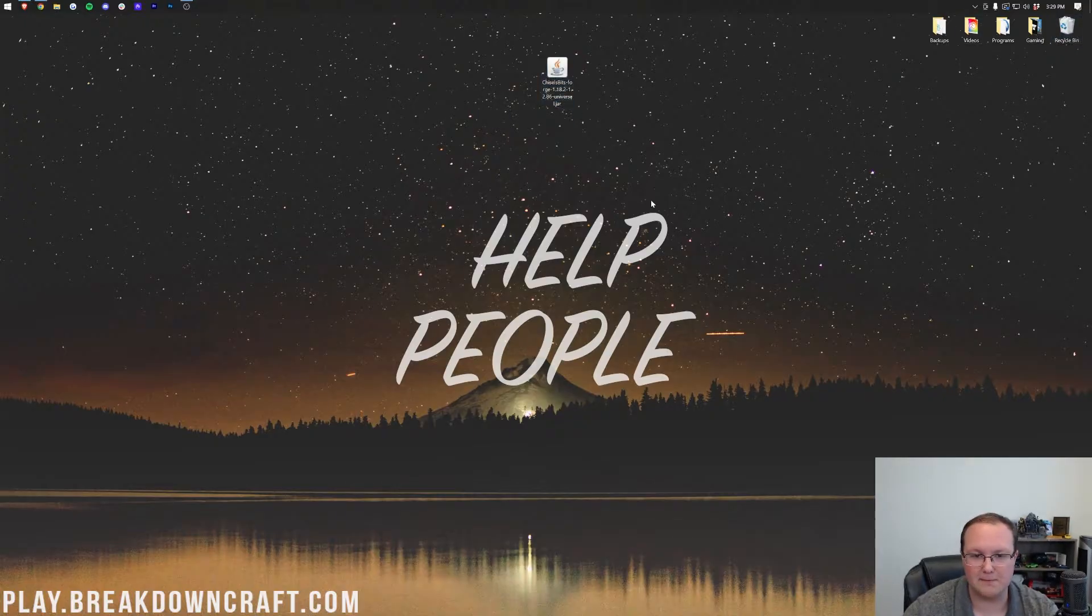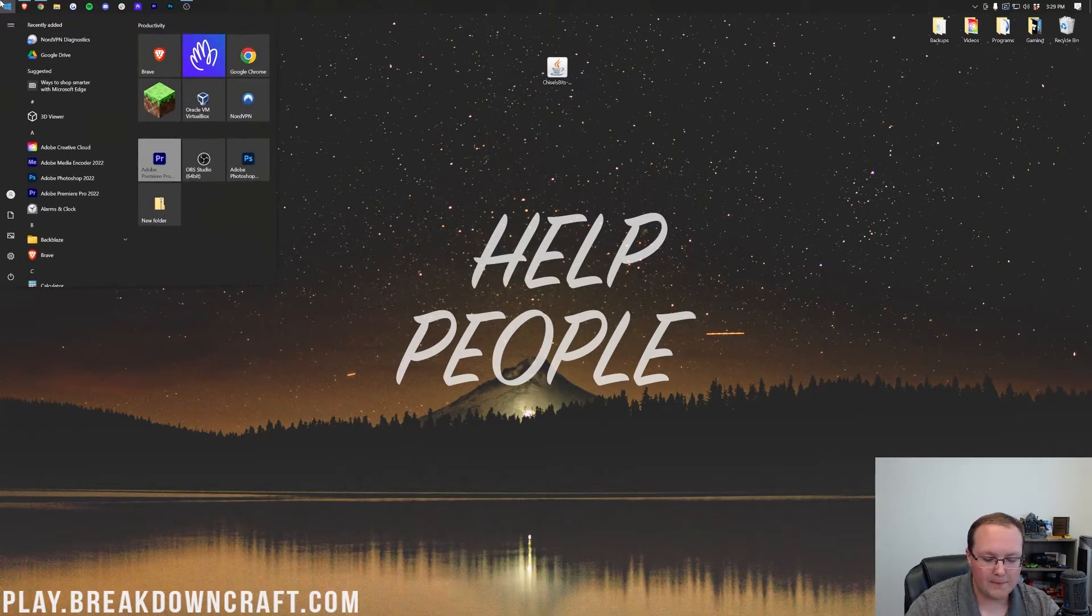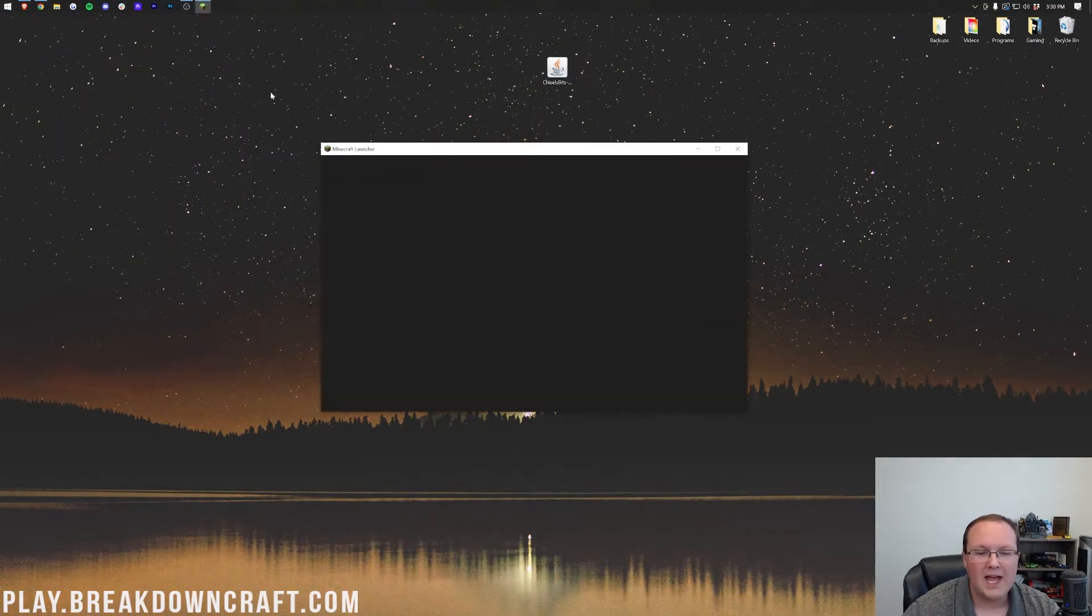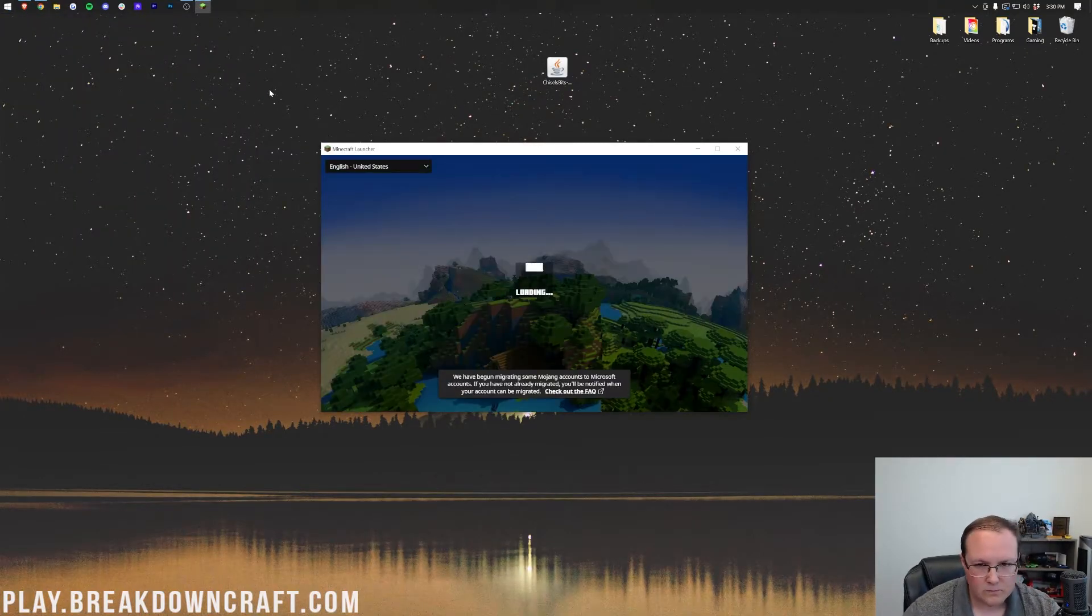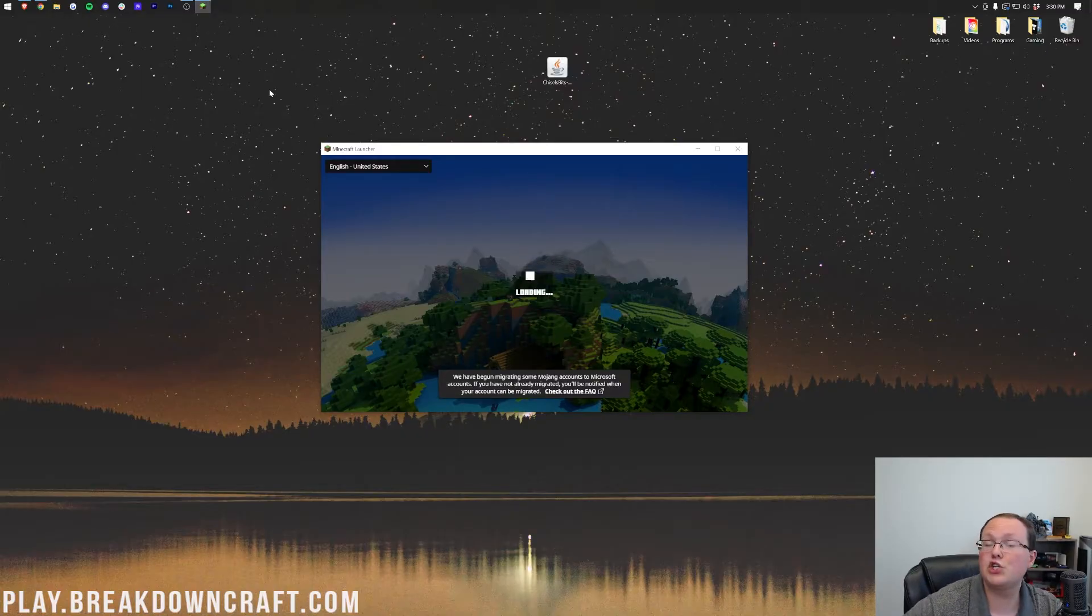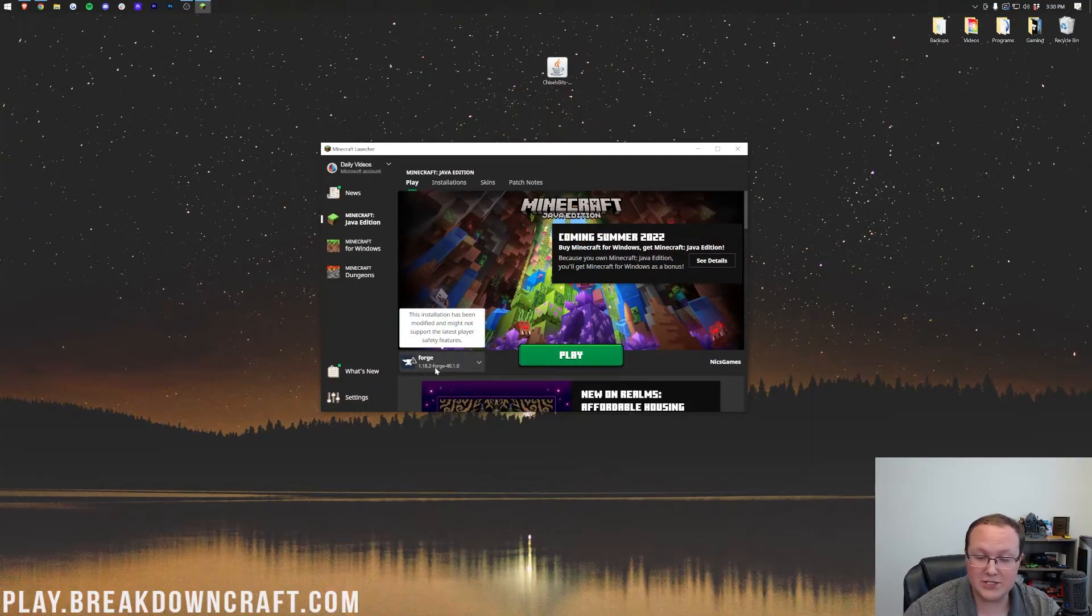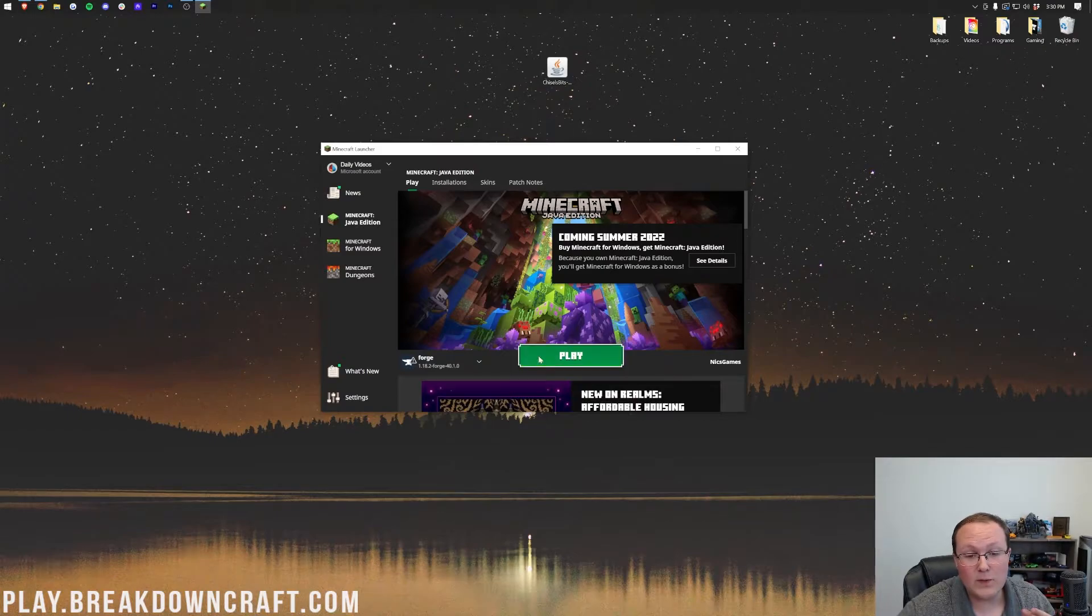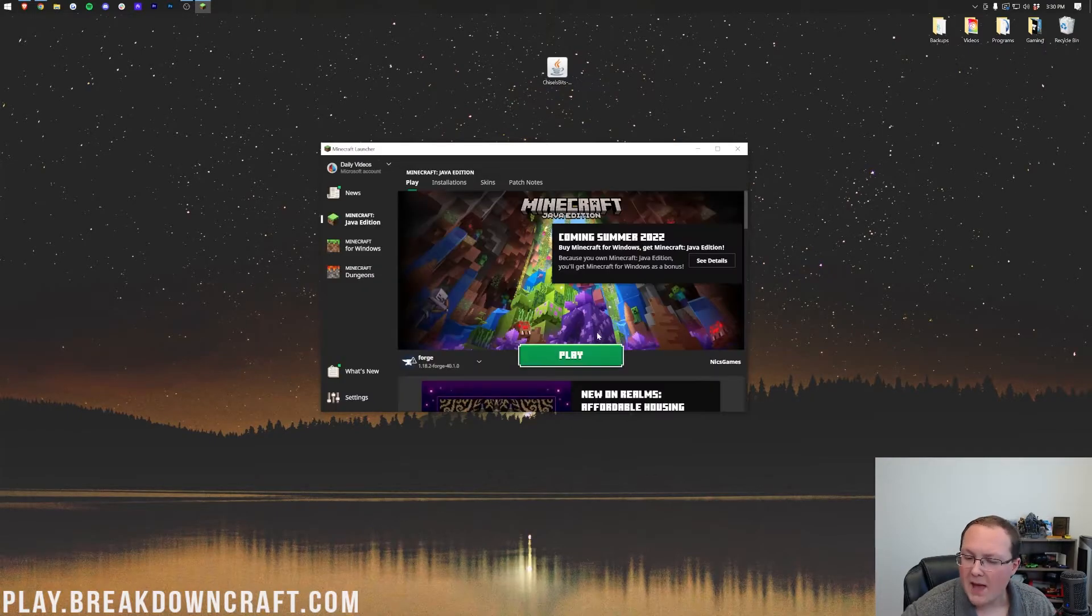Now all we need is chisels and bits. Let's get that installed. To do that, you want to go to the little windows icon and open up the Minecraft launcher. Then from the Minecraft launcher here, we want to make sure that we have our forge profile selected. Now by default, one should have been created for you. But let's say you don't have one. As you can see, we have one here. It says 1.18.2 dash forge under it. In this case, we can click play and click play again.